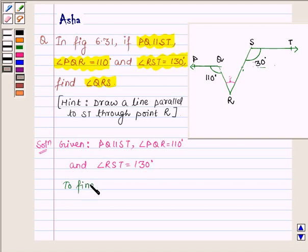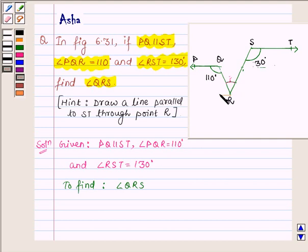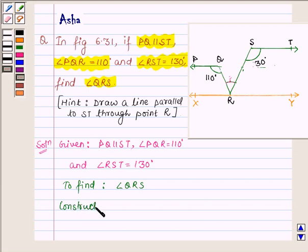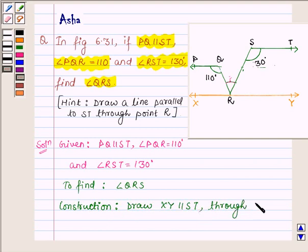We have to find angle QRS, which is this angle. Now according to the hint, let us draw a line through the point R which is parallel to the line ST. This line we have drawn through point R is parallel to line ST. Let us name this line XY. Now let us write the construction: Draw XY parallel to ST through point R.